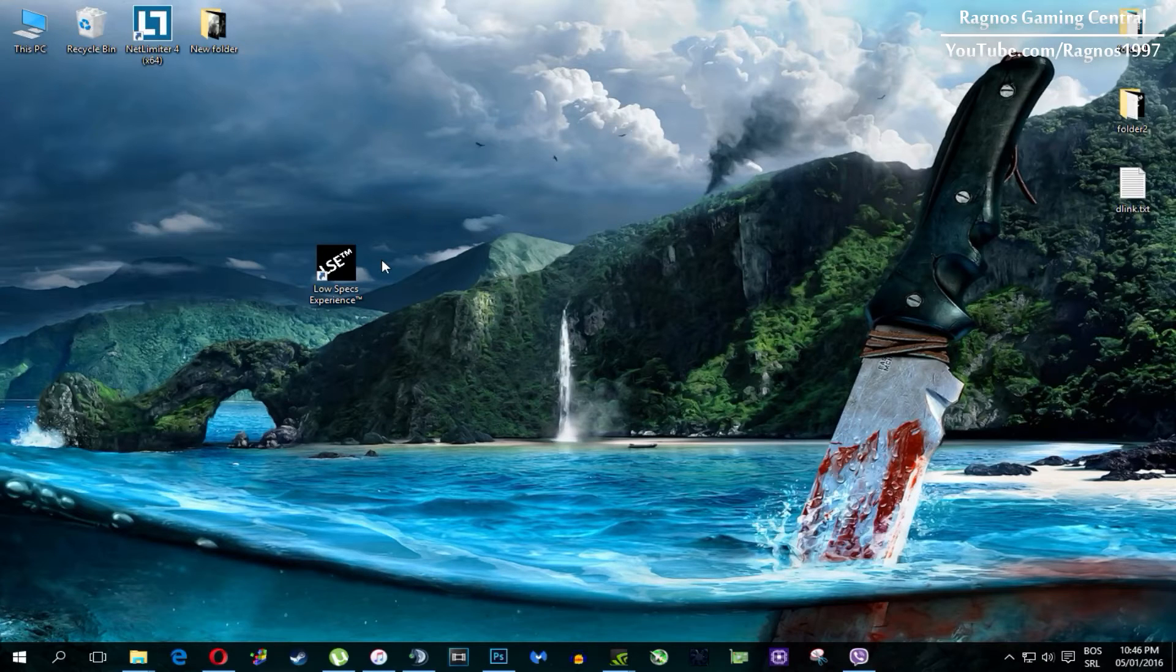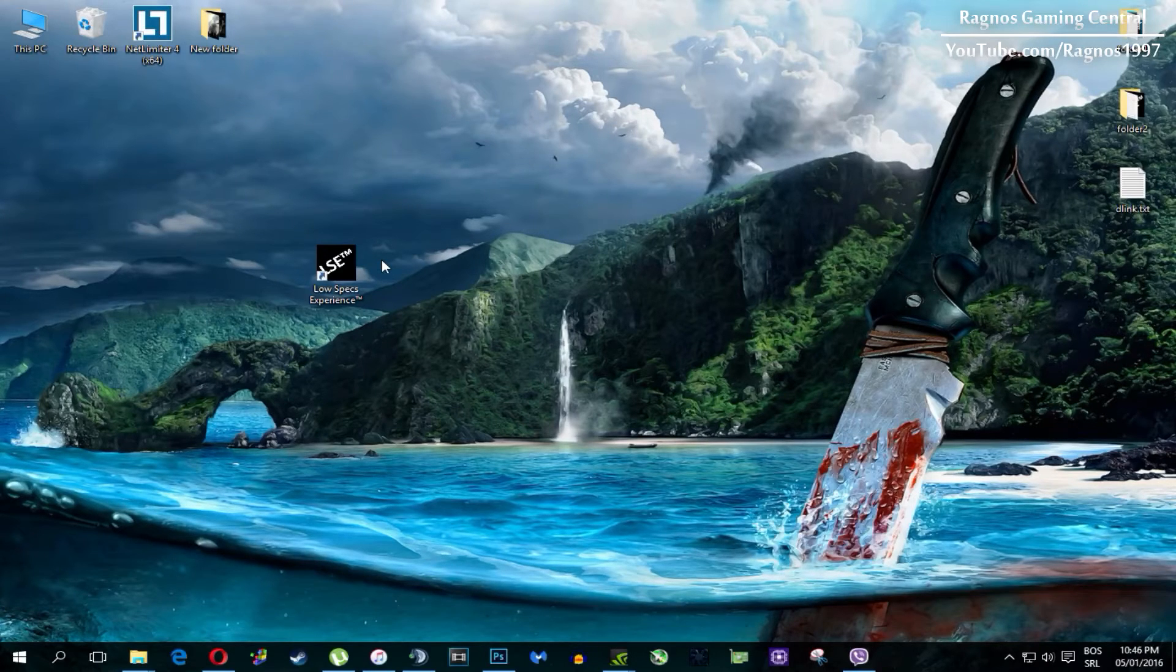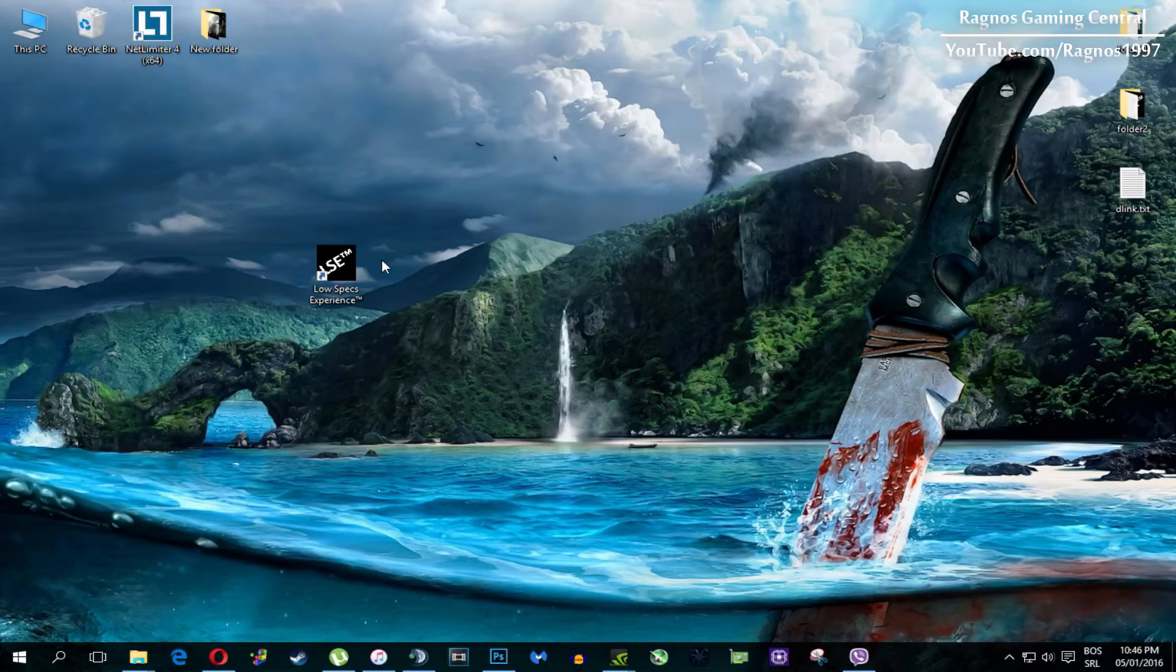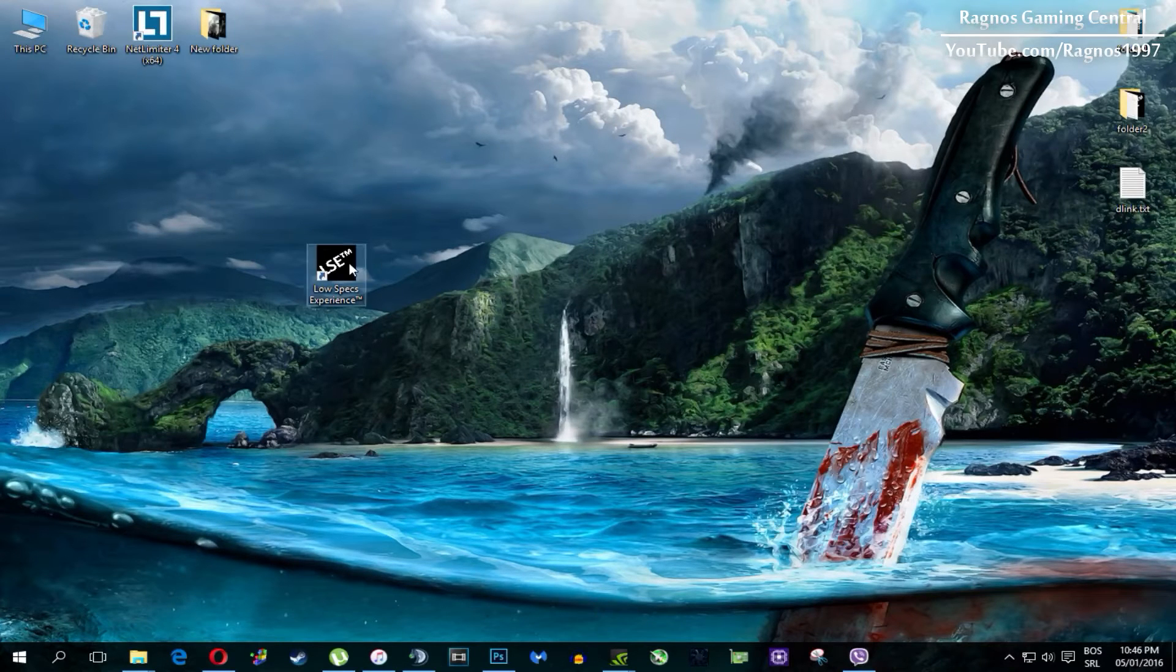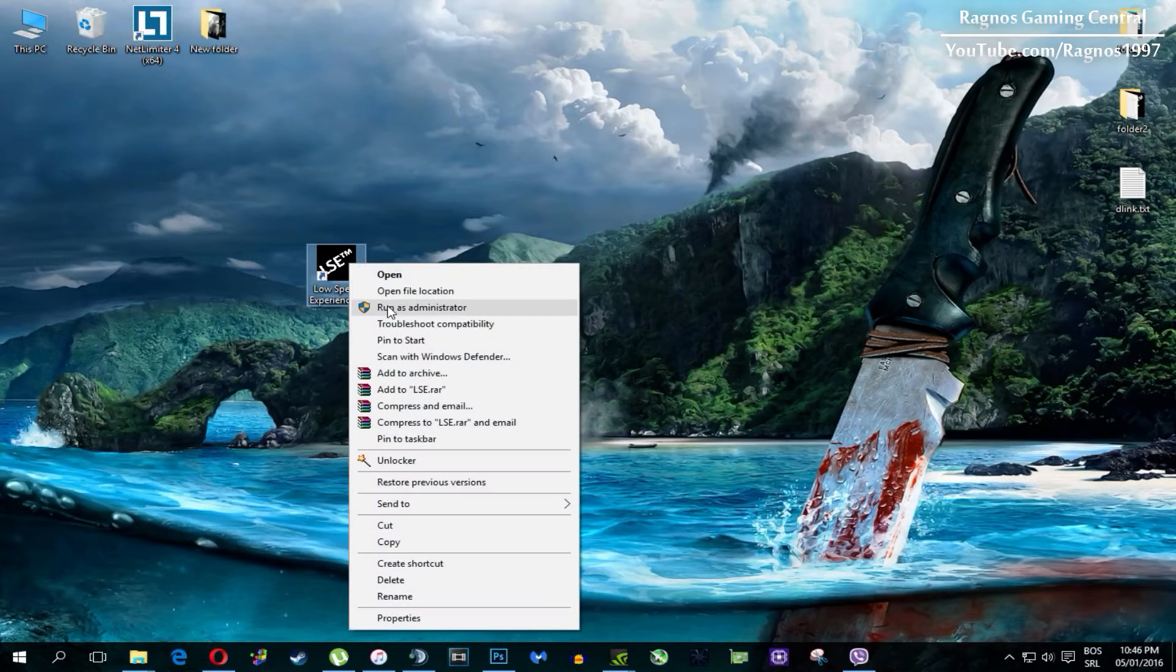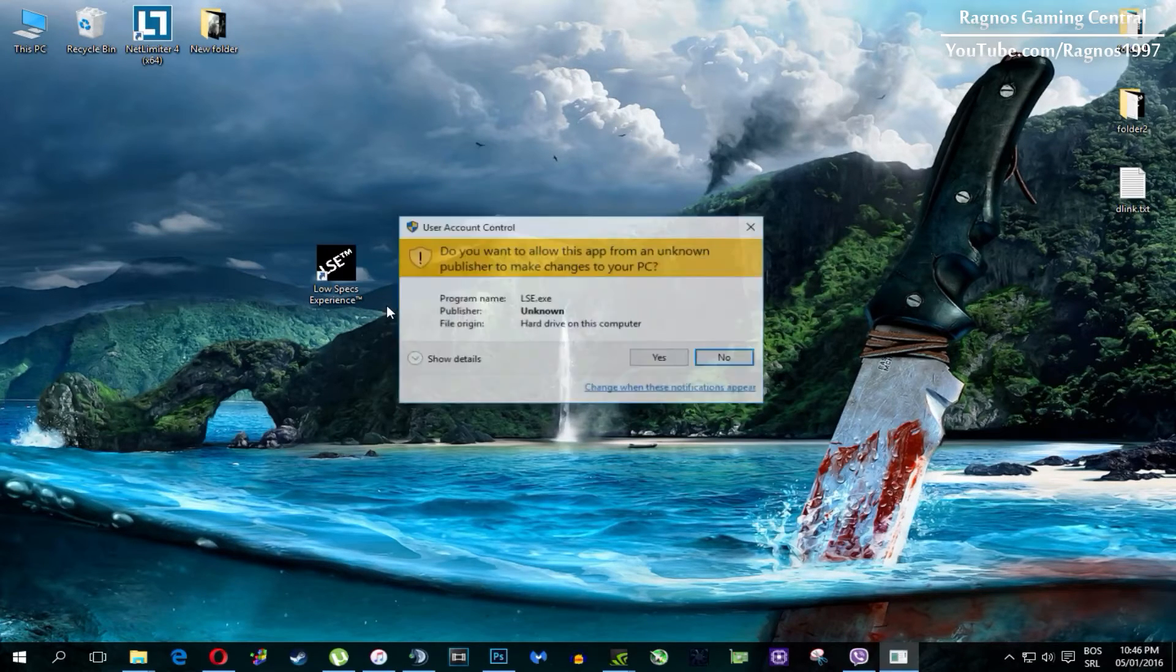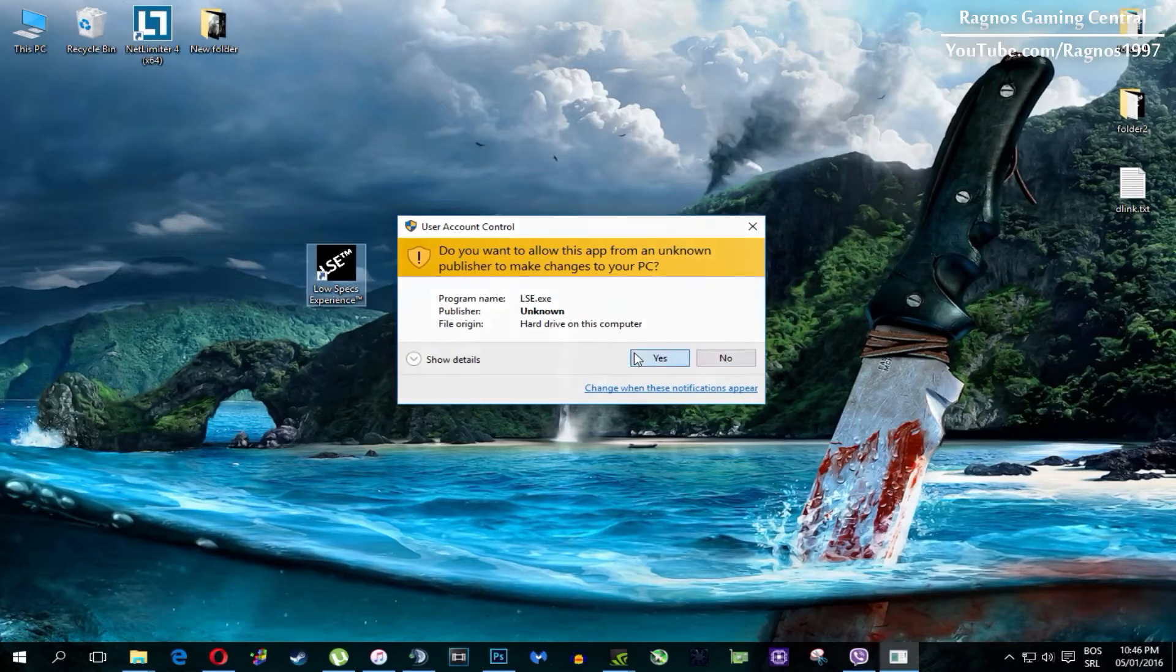In this short video I'll just show you how to use it and how to optimize your game. After you install it you'll get this shortcut on your desktop, make sure to right click on it and then run as administrator.